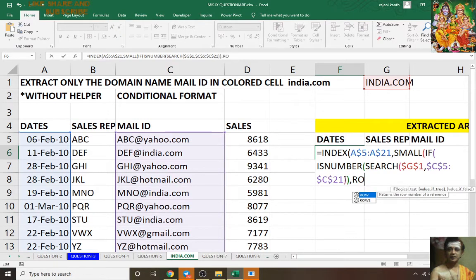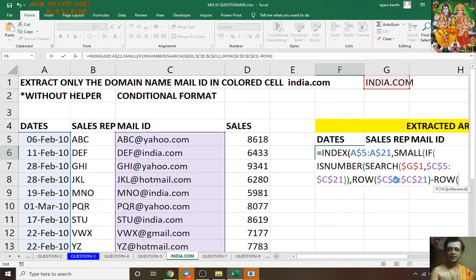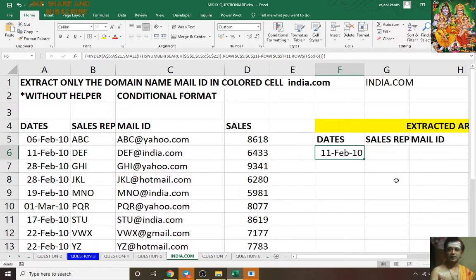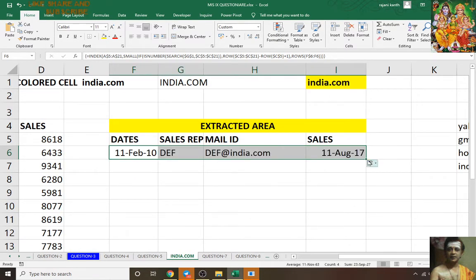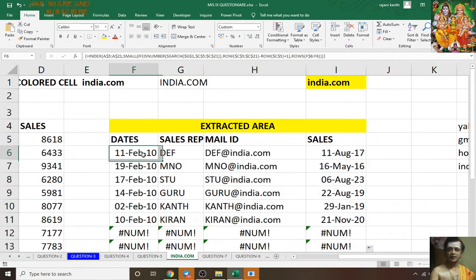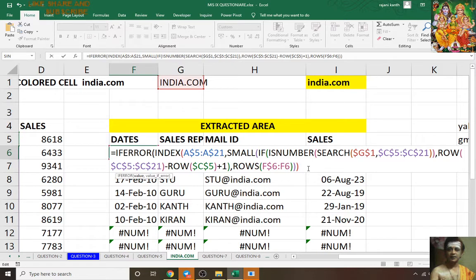Close parenthesis, close parenthesis, comma ROW open bracket. See the magic — I'll show you some magic over here. Press F2 — IFERROR: if you find any error in this, show me a blank.